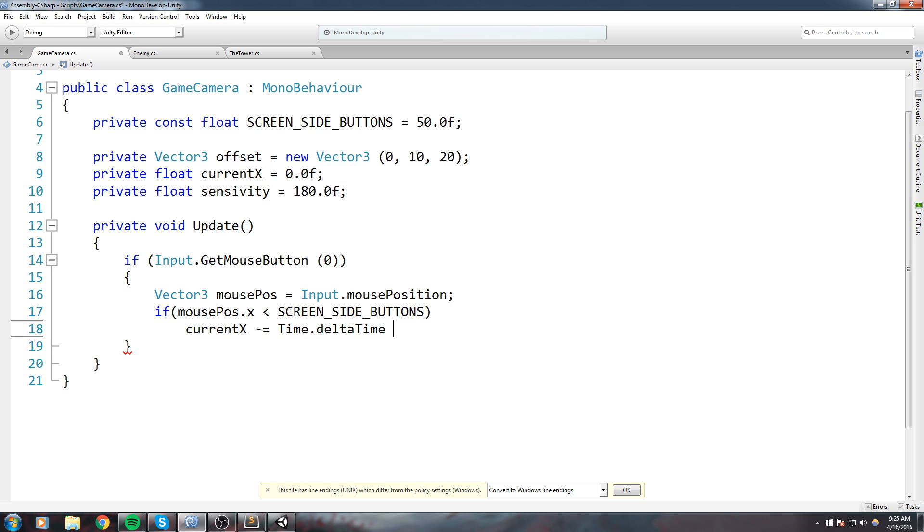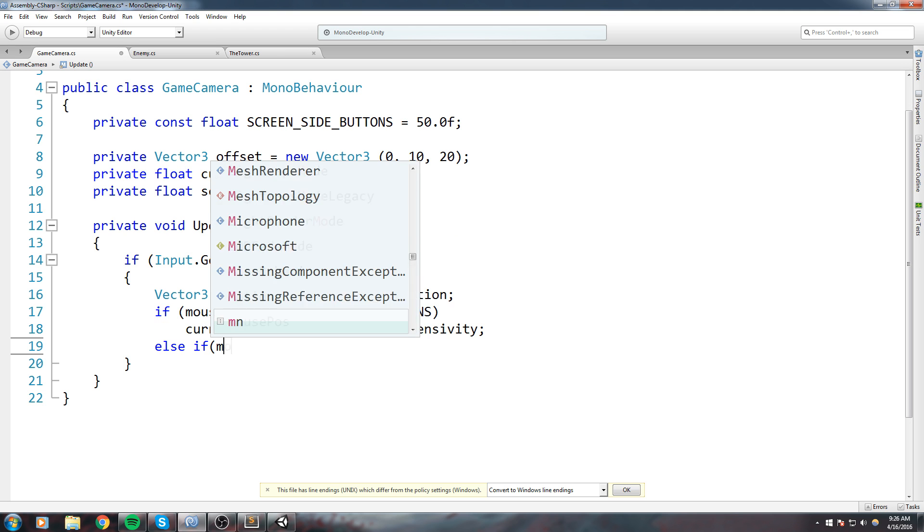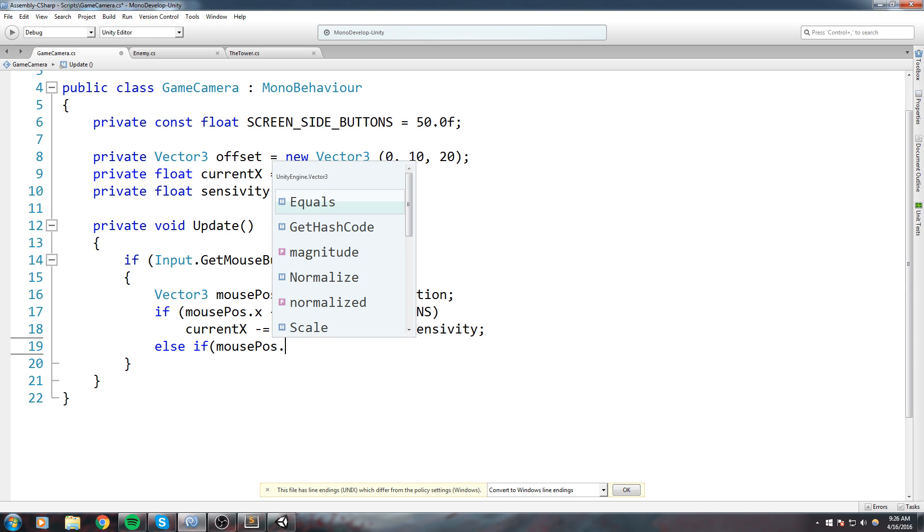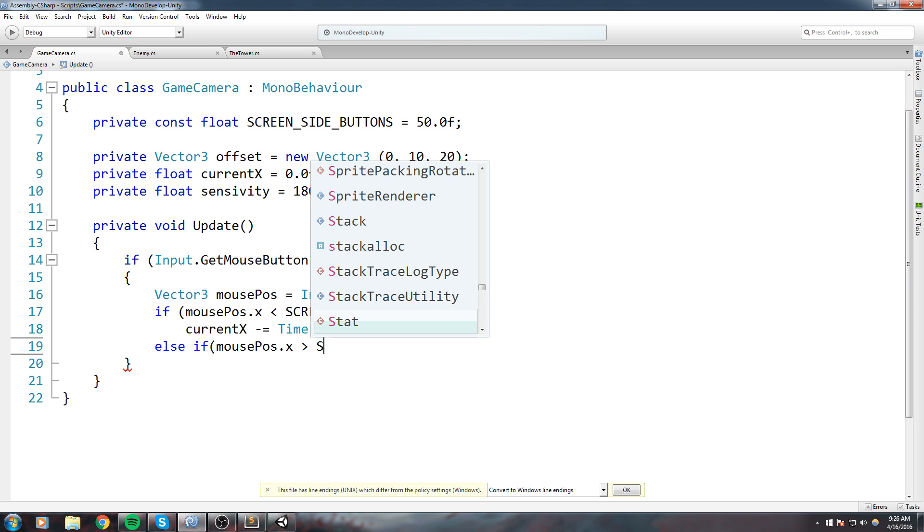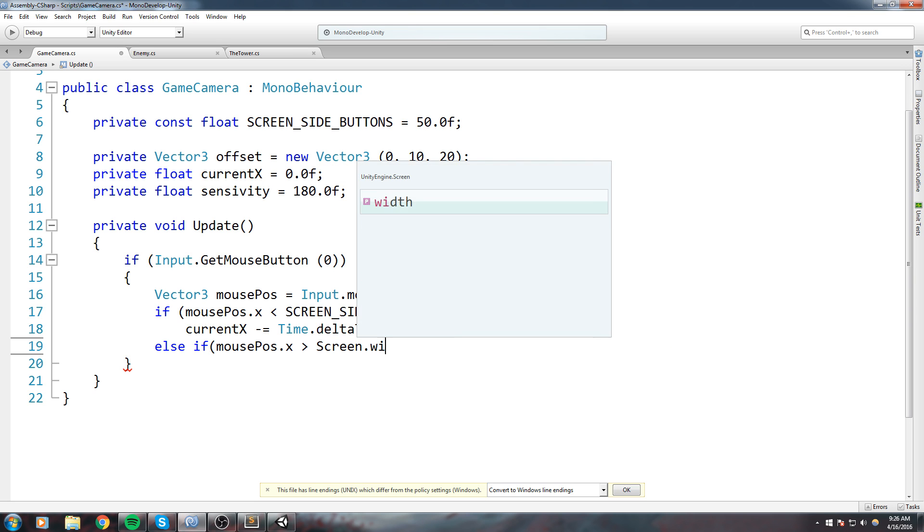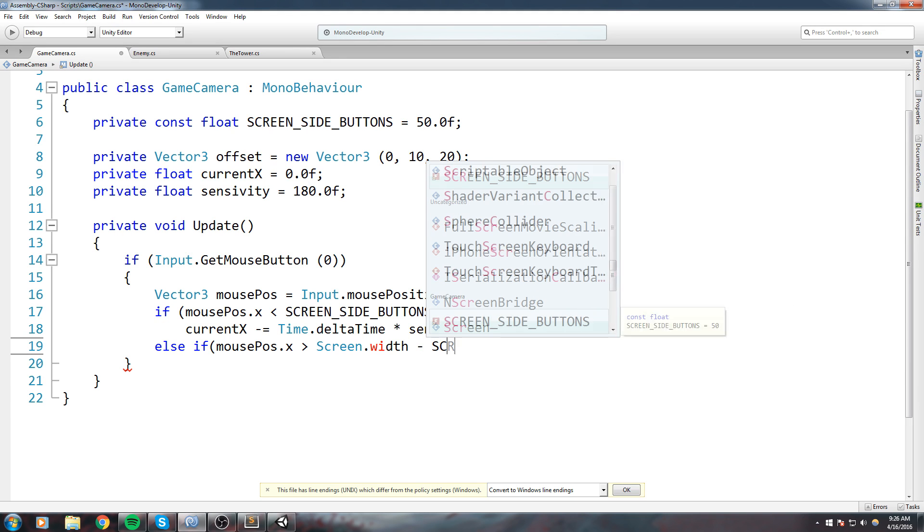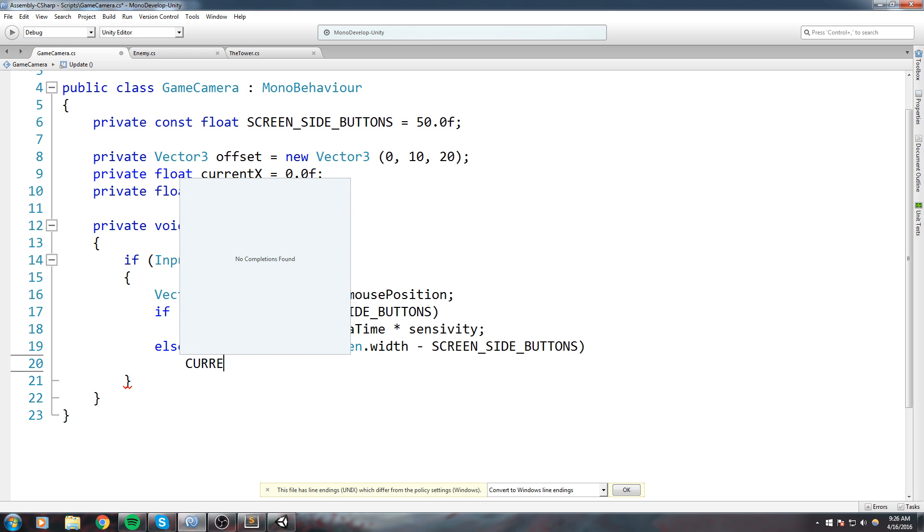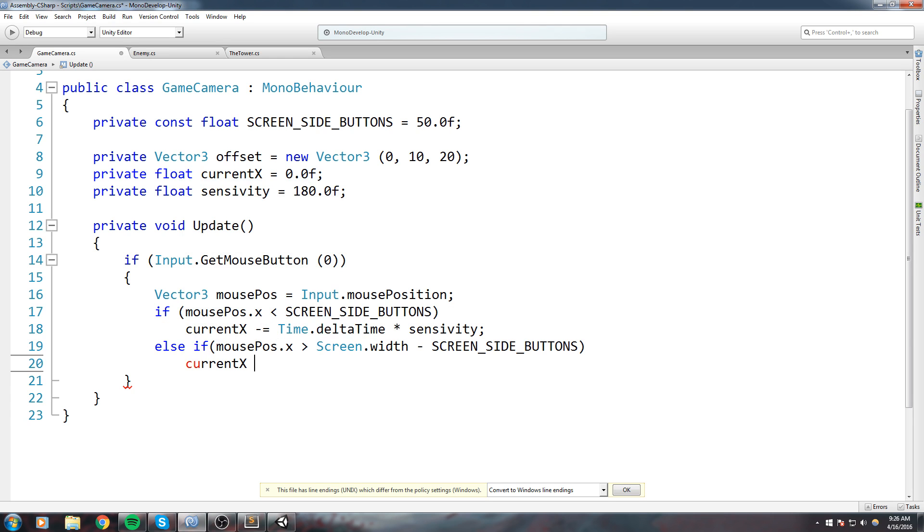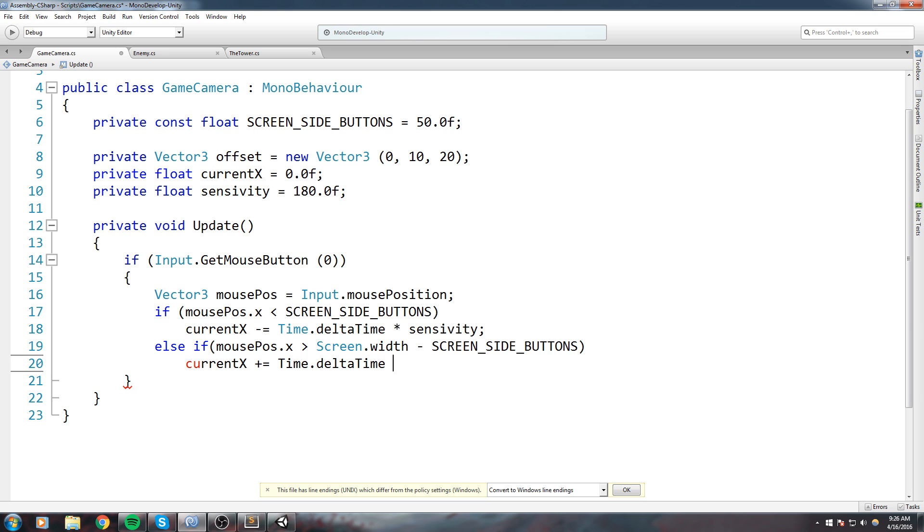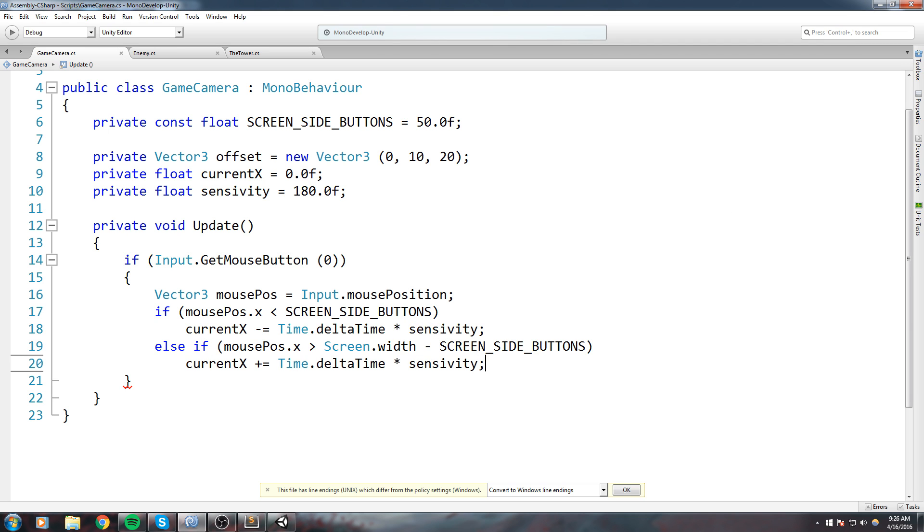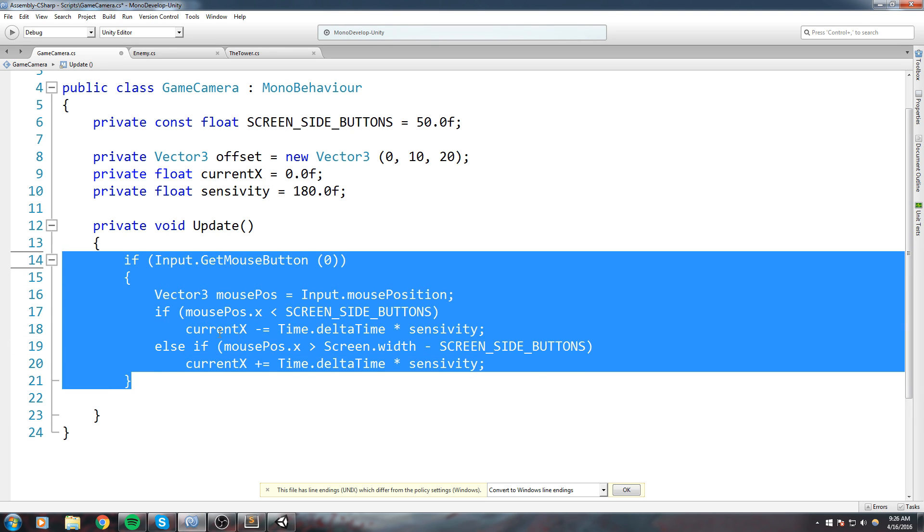Now else if mousePosition.x is actually bigger than the Screen.width - so the whole size of the screen minus the SCREEN_SIDE_BUTTONS - that means you're actually holding your finger on the right side of the screen. So currentX plus equal Time.deltaTime times sensitivity. Okay now having this right here, having this in the update, we should be able to update our currentX to actually know which angle we should be looking our tower at. And now once we have that angle we can go ahead and code the moving logic.